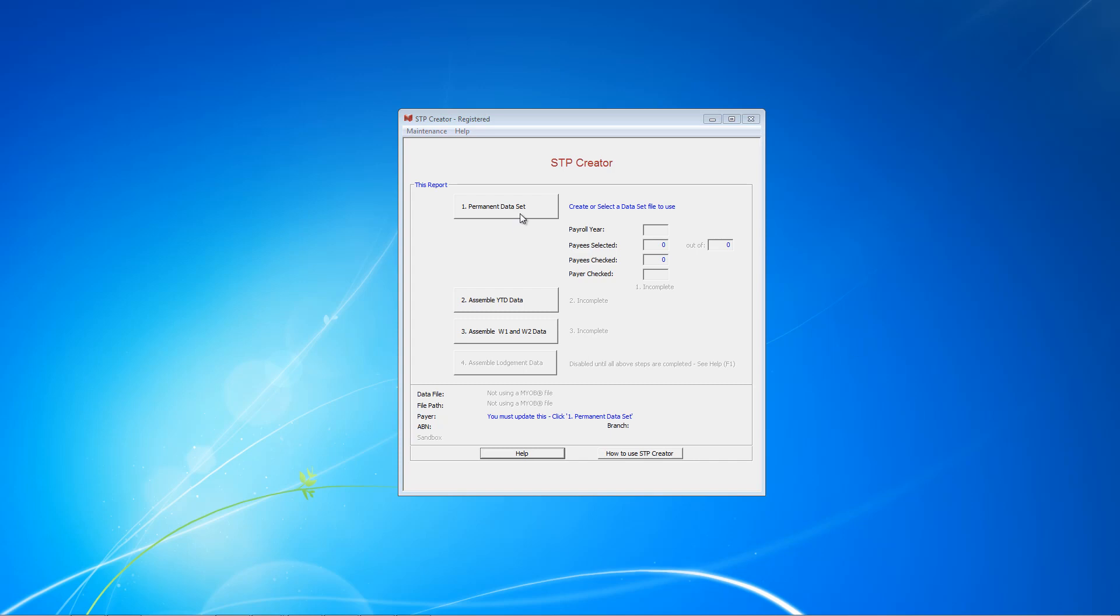The first step involves creating the permanent dataset. Now, the setup for STP Creator will vary from user to user. It all depends how complex your payroll is. In the first edition of this video, we used what we called a vanilla employer, an employer with very simple payroll.